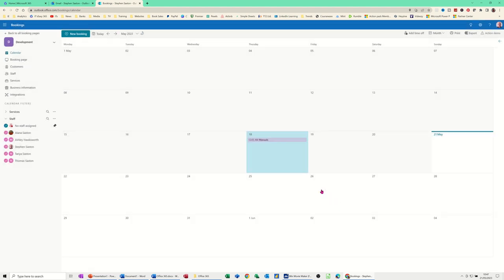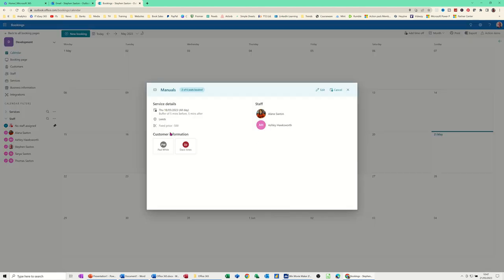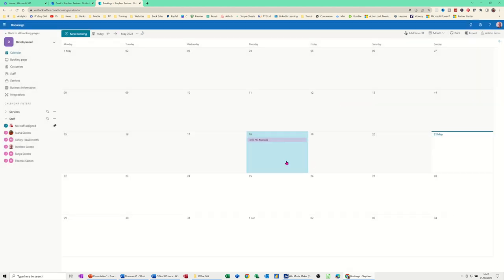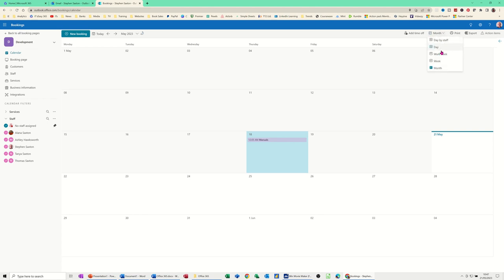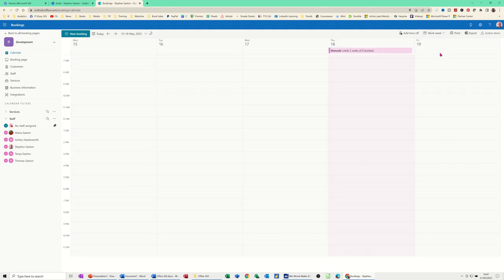Double click back onto it. You open it up. Just says you all the information at the top. You can edit this or cancel it. Or just close it down. Now the view we're on at the minute is obviously looking at month. On the right hand side, you've got an option to change that to work week. Day. Day by staff. Go for work week. So then you can see that sitting there.